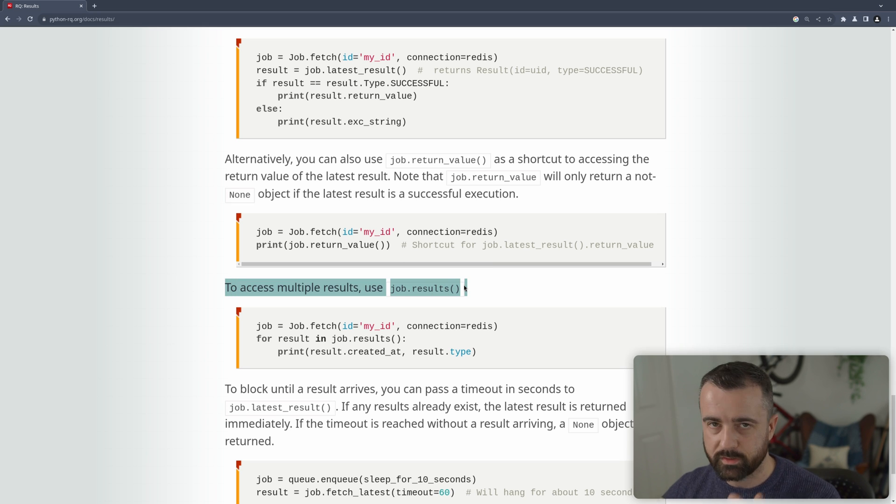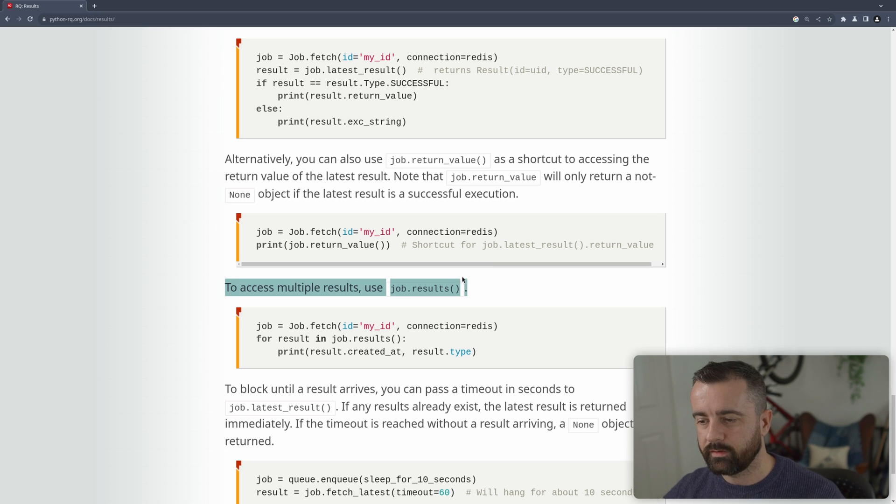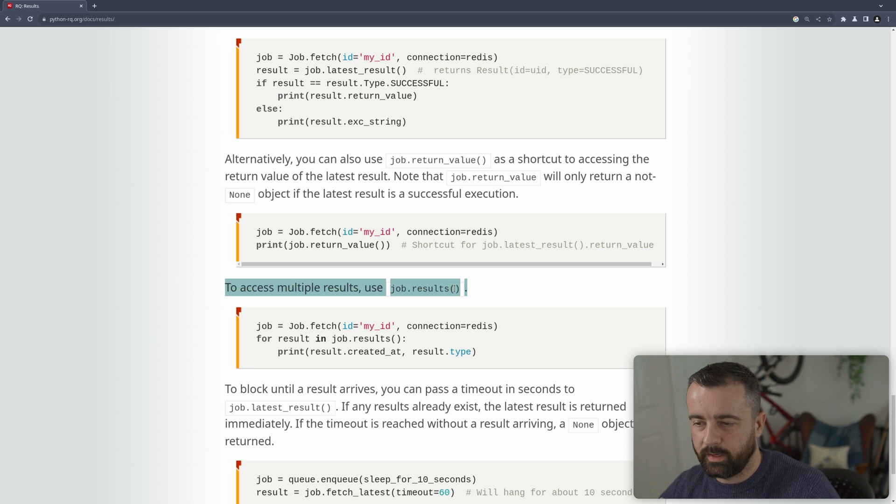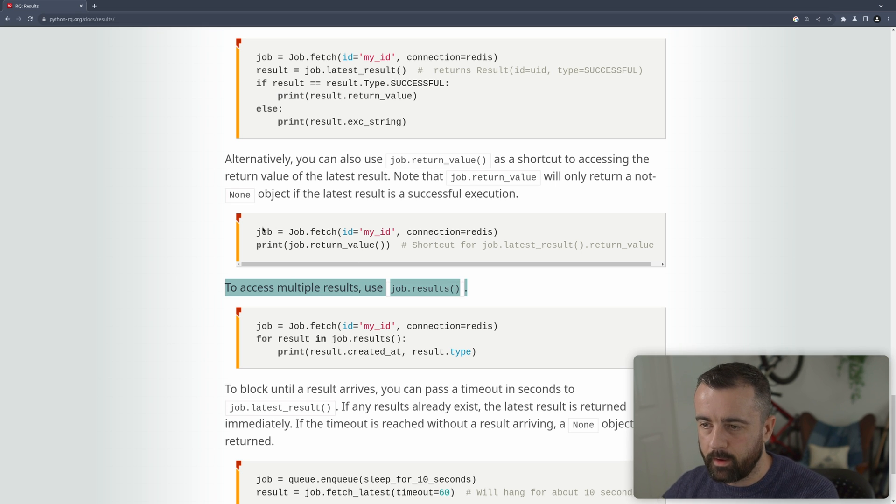Now it does mention multiple results here. And that's because if you run the same job over and over again, it actually stores multiple, all the results from each run to a certain point, but we're going to be doing just one.